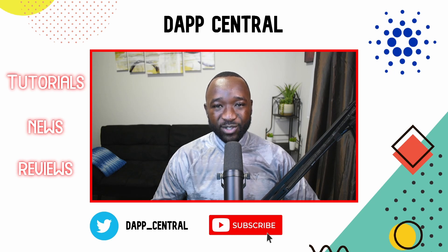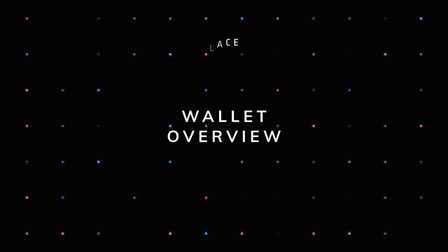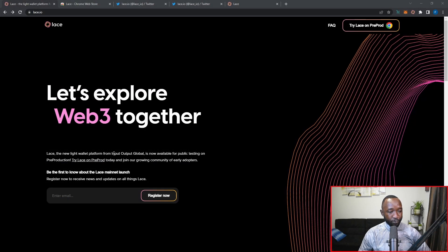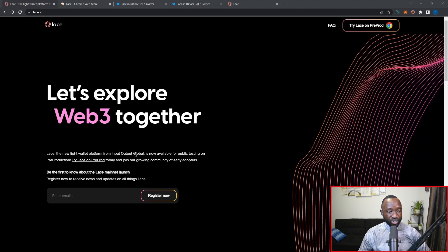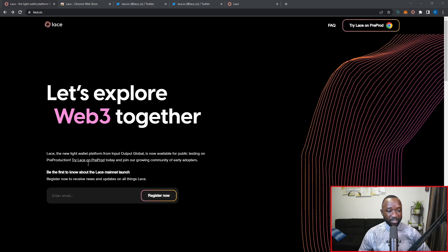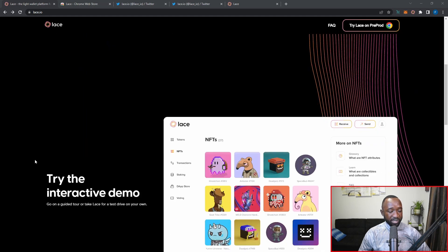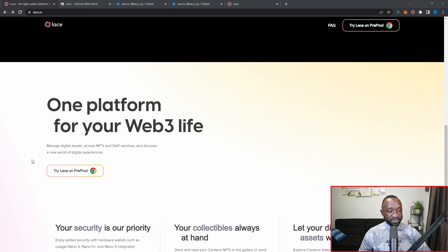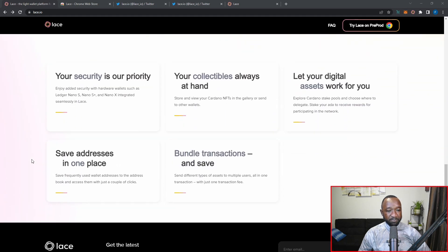Jumping back into the Lace website at lace.io — it's a brand new light wallet platform developed by Input Output Global, or IOG, who's also developing the Cardano blockchain. This wallet provides many of the same functions seen with other Web3 wallets on Cardano, including the ability to send and receive ADA, manage NFTs, and stake your ADA by delegating it to a stake pool directly from within the wallet.